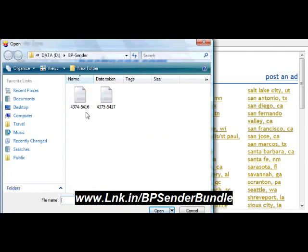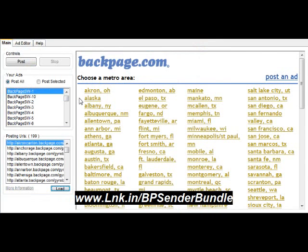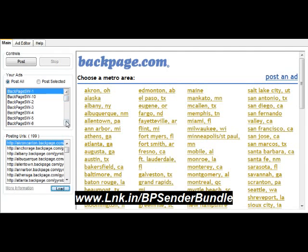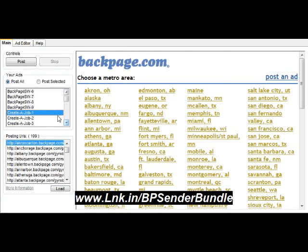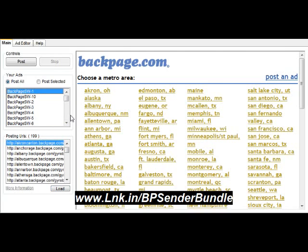I save my text files according to the section category number so I can reference them anytime in the future. That file actually contains the 200 URLs that allow you to automatically post. Once you load that file, notice that the ads are grouped 1 through 10. Be careful — if you're not watching, it will move from ad 9 to the first ad in the next group. When it reaches ad 9, reselect ad 1 so it starts posting the same group all over again.